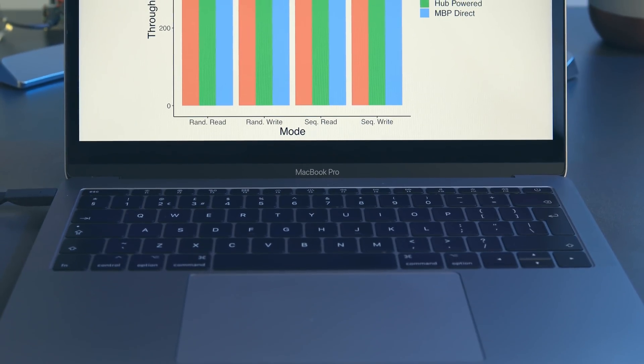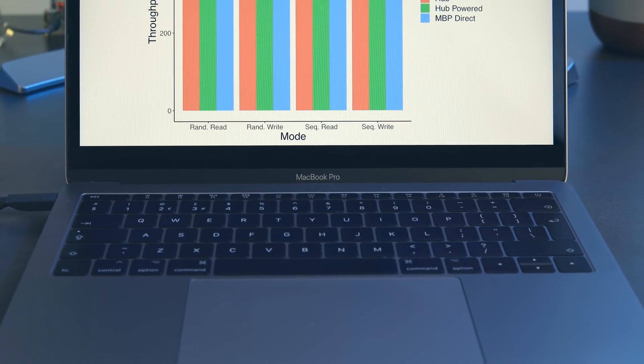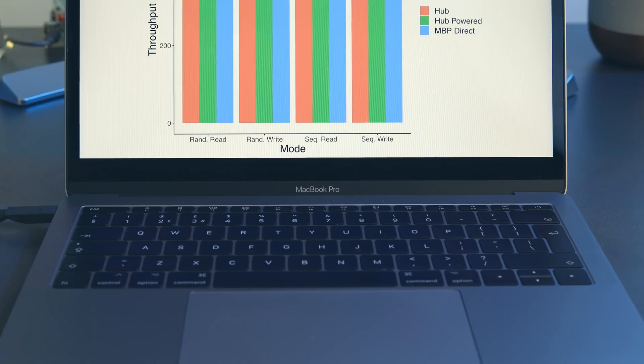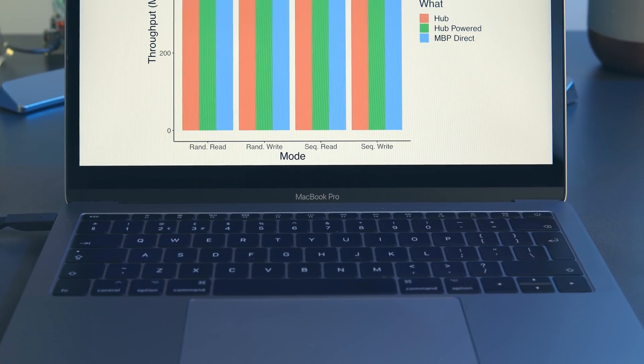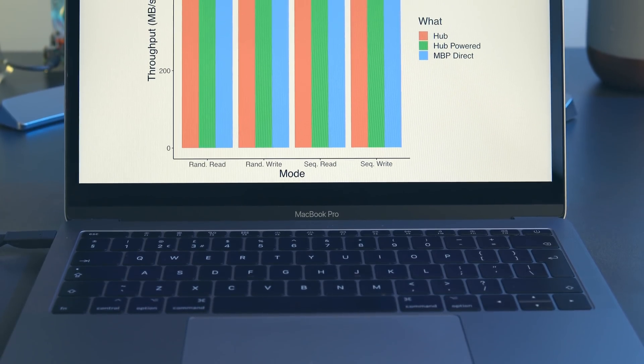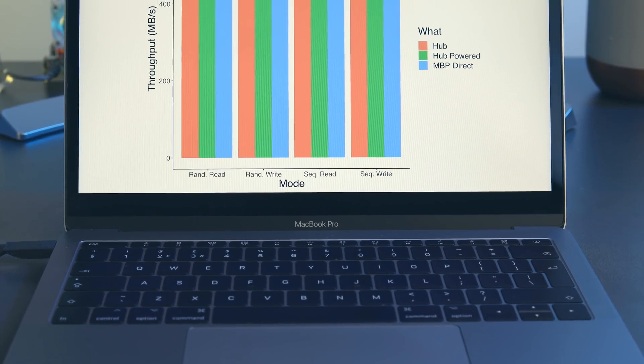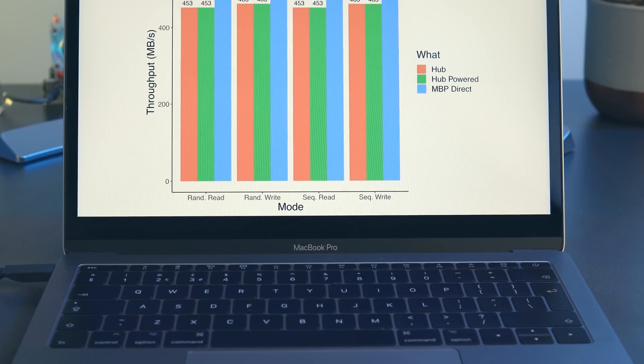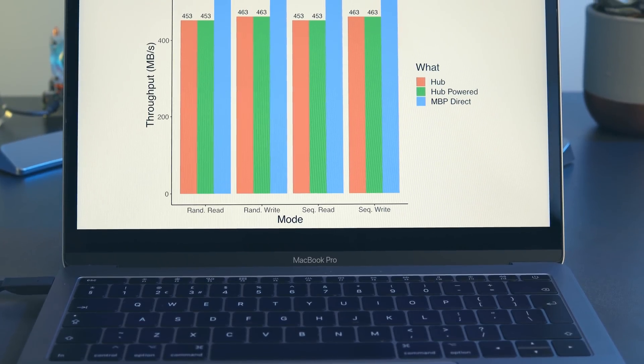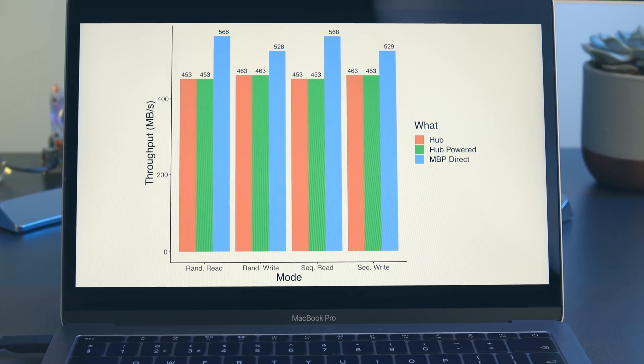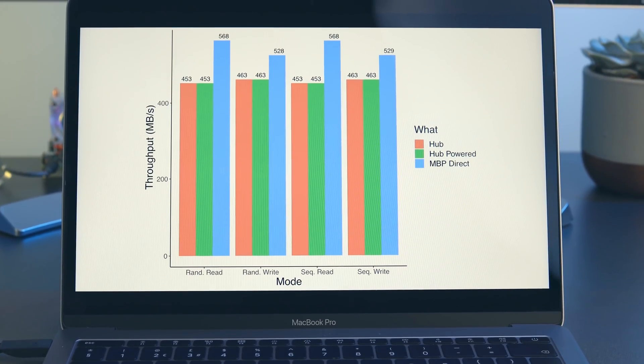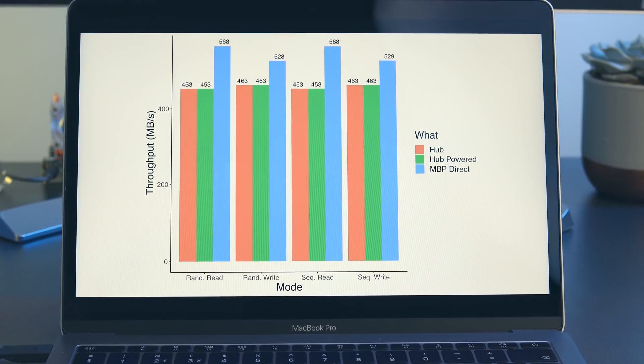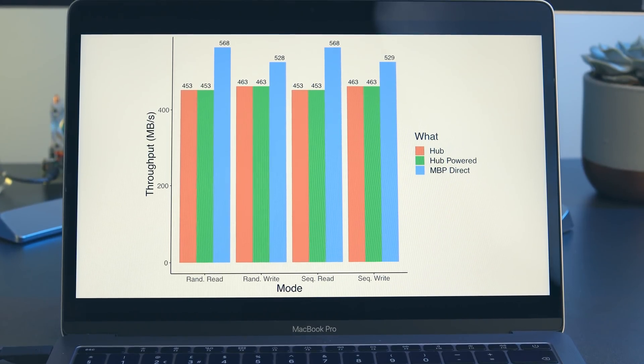Drive throughput when connected through the hub was between 80% and 90% of the throughput when connected directly to the drive. Given the overall speeds we're talking about here, I'm very happy to see the hub deliver well over 400 megabytes per second read and write when connected to a good USB-C drive.